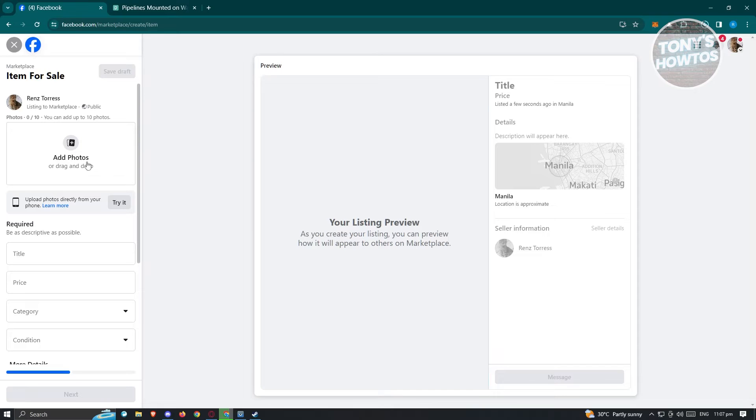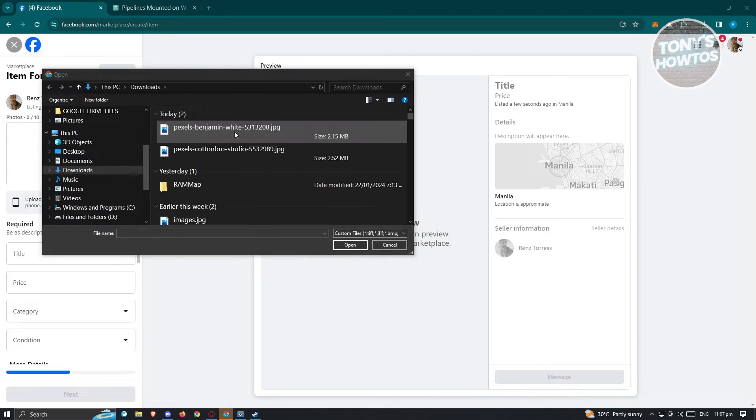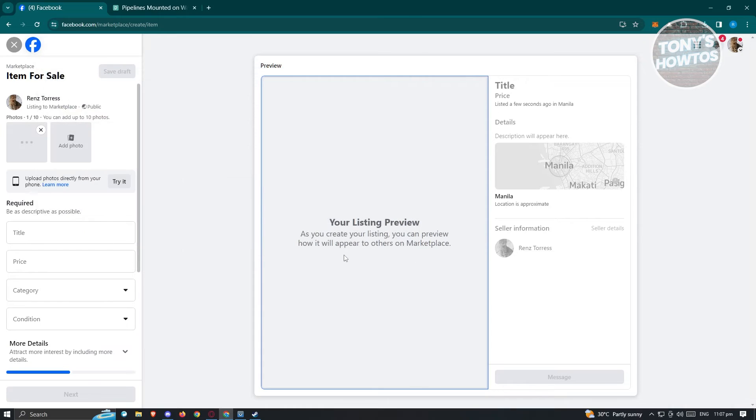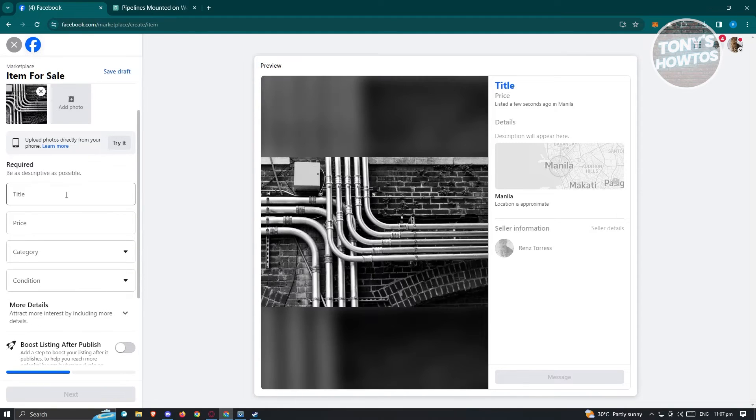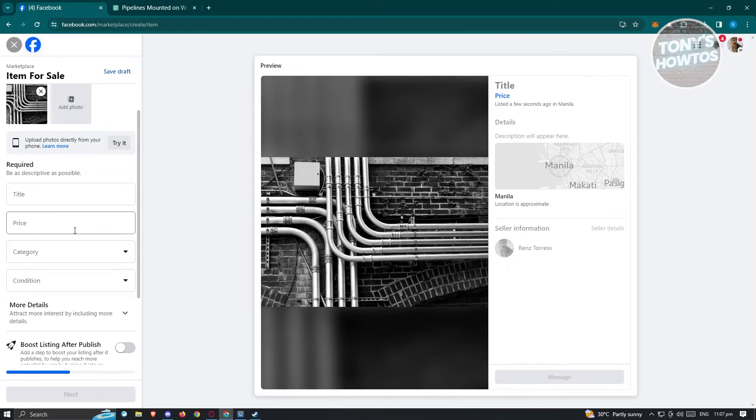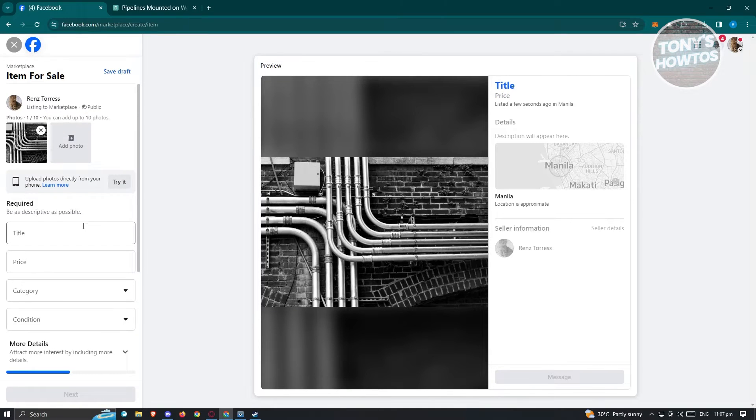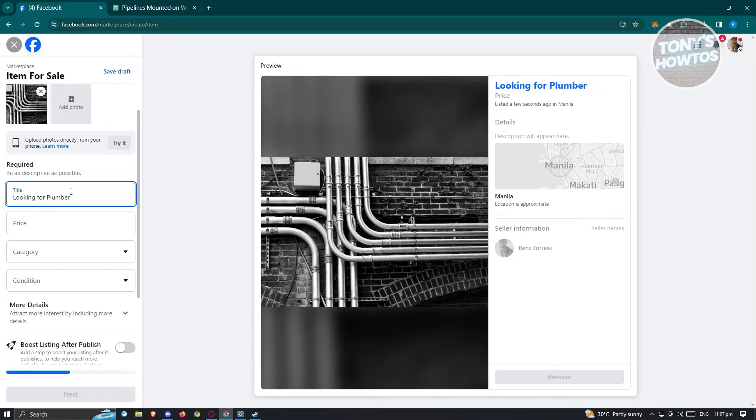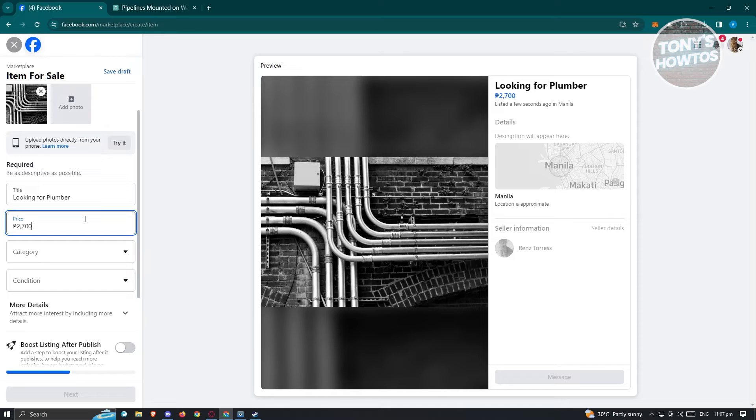Let's go back into Facebook. Under Facebook, click on add photos here. From here, choose from your downloads, let's choose this one. Click on open. From here, we want to enter the required details to properly complete our posting. Maybe I want to say looking for plumber. The price is going to be just a placeholder. Maybe I want to say this is going to be 27K of Philippine peso.